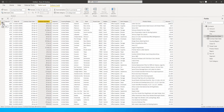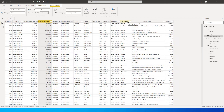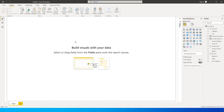Let me show you the dataset. I have an order ID, contract start date, end date, and a few more details like country, city, category, subcategory, and the contract amount.